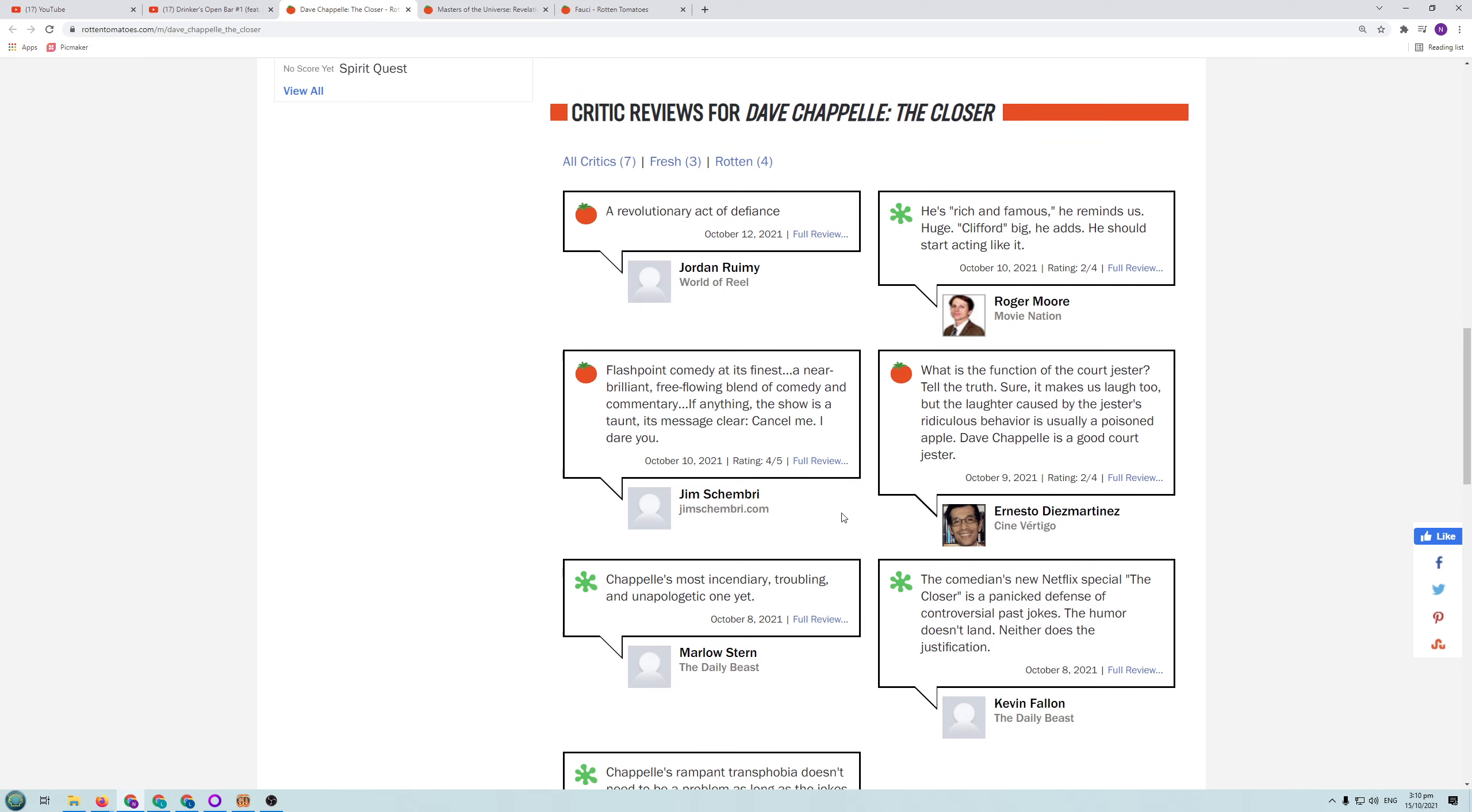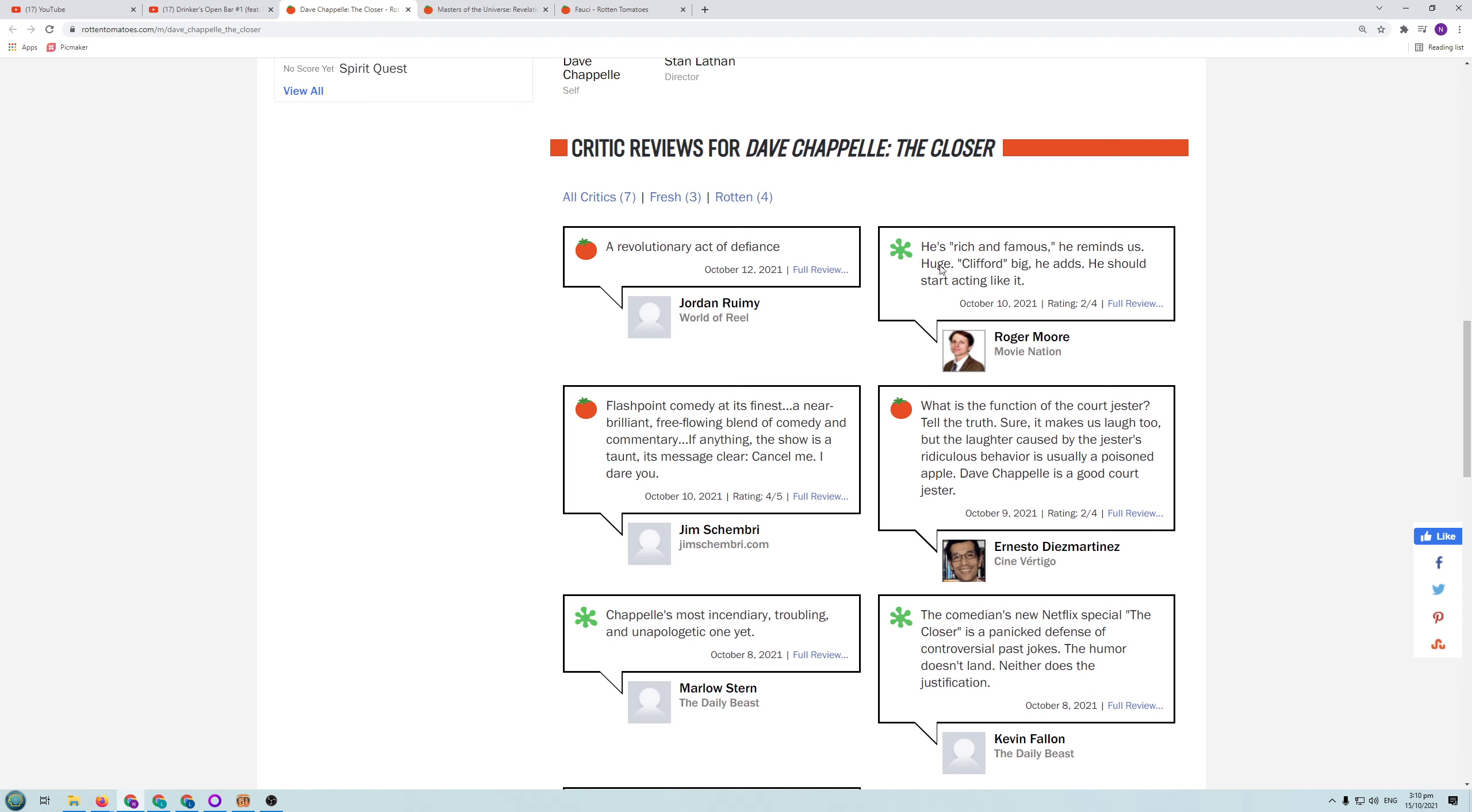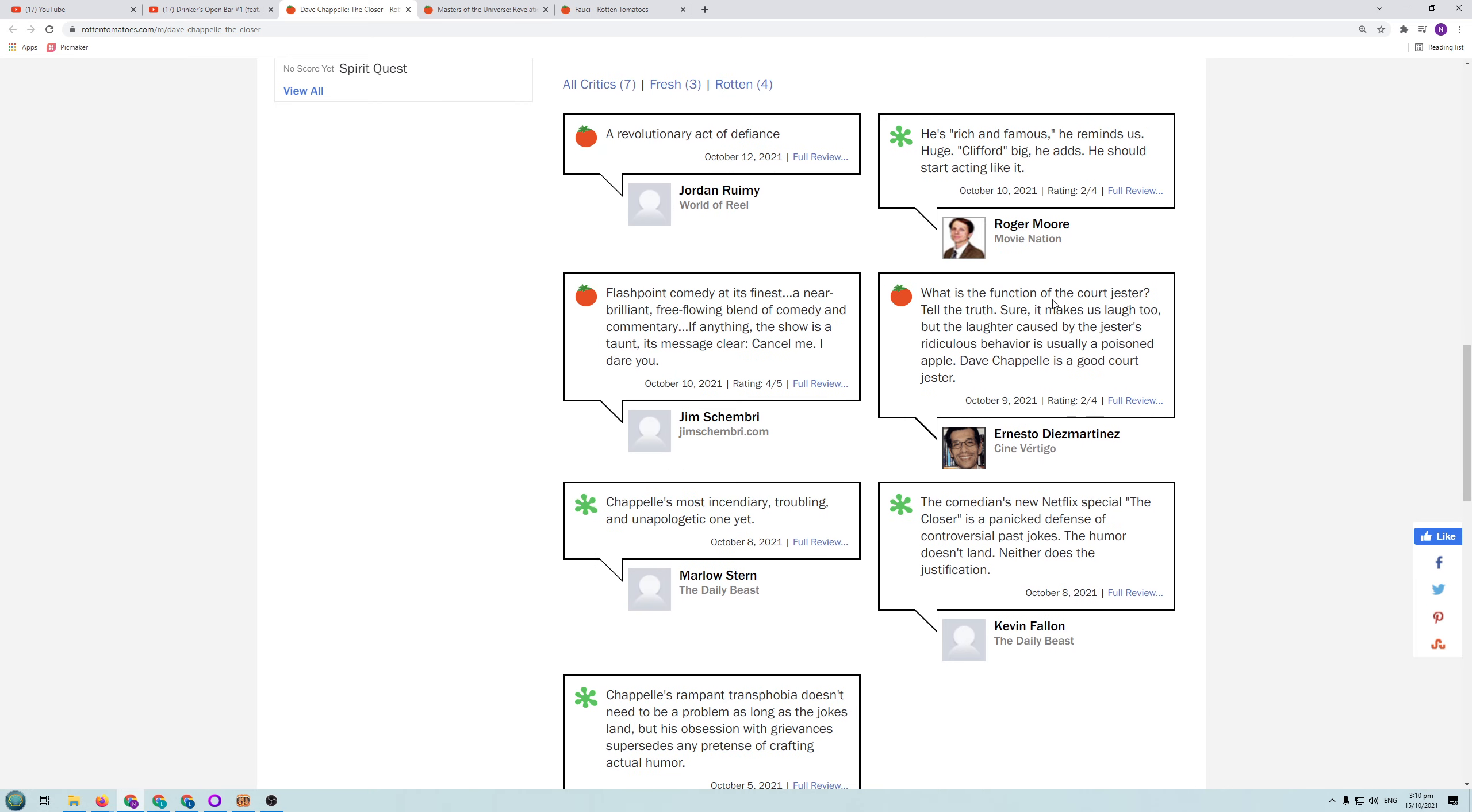So let's have a look at some of these negative reviews. He's rich and famous. He reminds us. Huge. Clifford. Big. He adds he should have started acting like it. I guess we need to see the full review to kind of see what he's going on about. But I'm not going to bother doing that. You can if you want to. Chappelle's most instant diary. Troubling and unapologetic one yet.